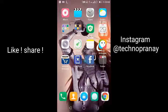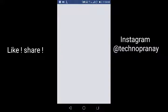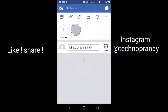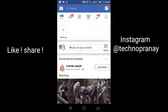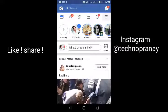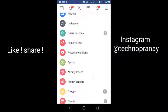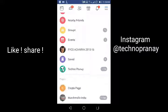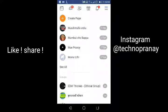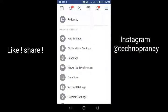First of all, you have to install the Facebook app on your Android. If you already have it installed, open it and click on the three-line menu in the upper right corner. Then go down to the Help and Settings section, where you will see App Settings.